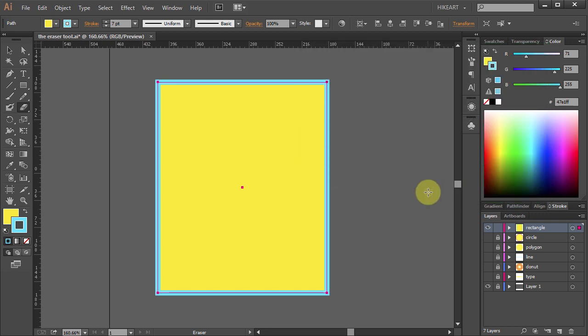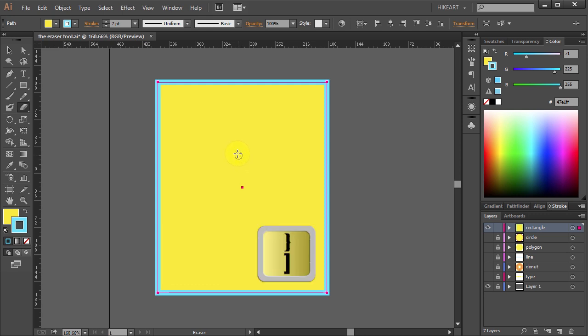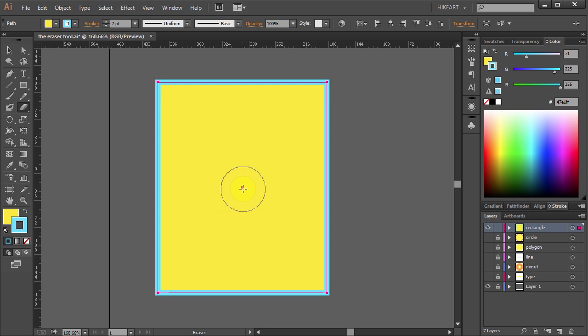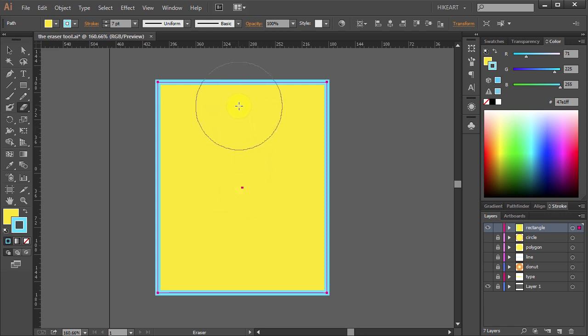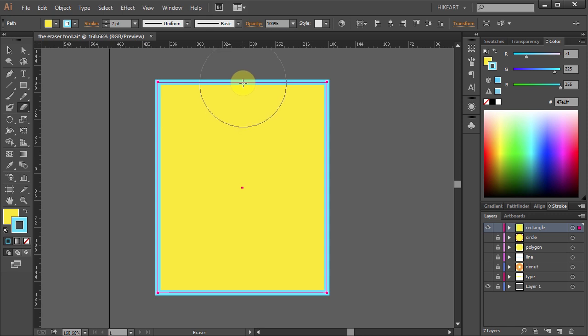You can quickly change the size of the eraser by pressing the left or the right bracket key on your keyboard. Let's set it to about this size. And we will erase some of the parts to make a shirt. Click somewhere in the middle to cut the top part.